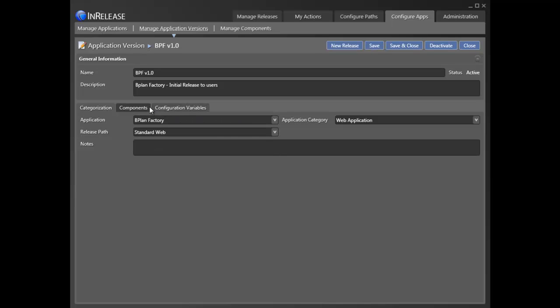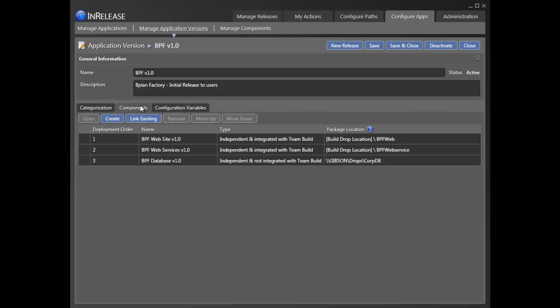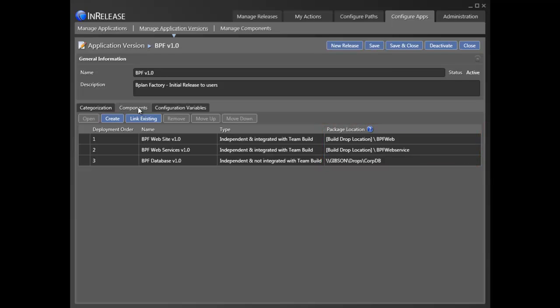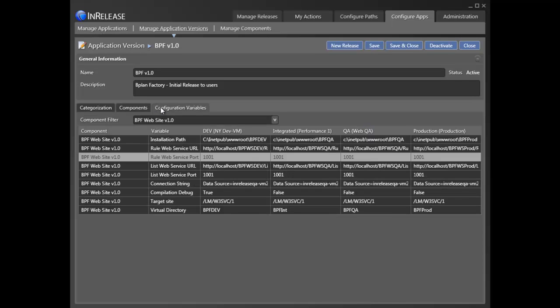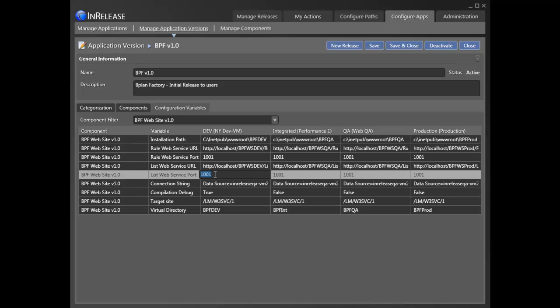Next, we define the list of components that are included in the application version. This includes inherited data from the application. Finally, we need to enter the specific values for each of the variables that InRelease will substitute for every stage.